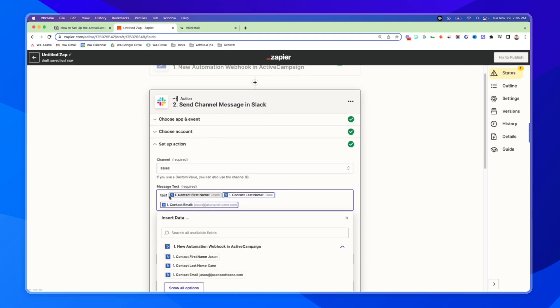And then all of this information can be passed into Slack. So for this example, I'll just delete this, we'll just pass test. But know that this information for the contact, it won't say contact person name, it'll say Jason Kane, and it'll say my email would get passed into Slack as well.